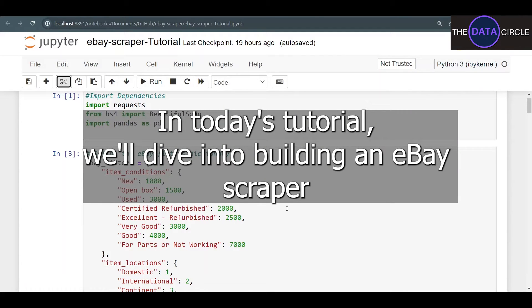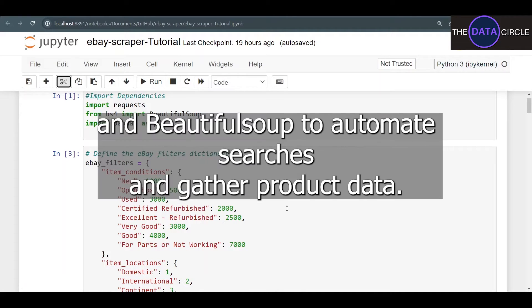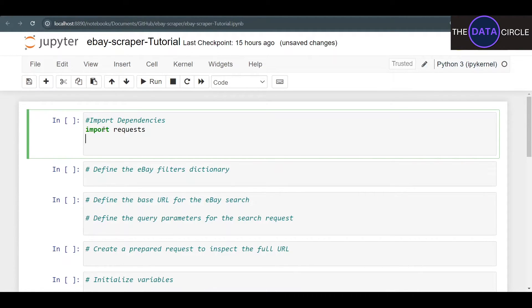Hello everyone. In today's tutorial we'll dive into building an eBay scraper using Python requests and BeautifulSoup to automate searches and gather product data. We're going to start by importing our dependencies — we don't have that many this time.